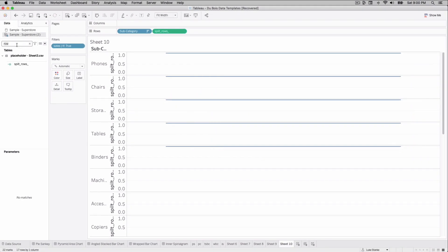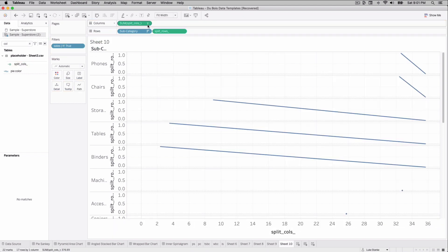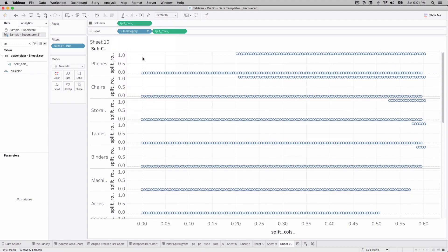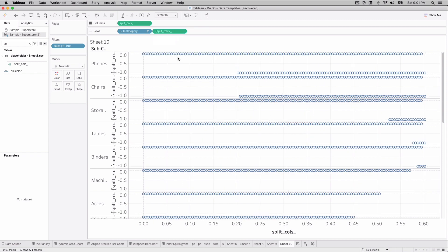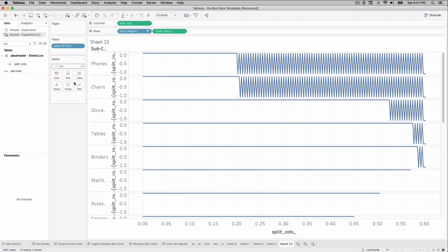I'm going to go find this calculation, split calls. We bring it out onto columns. We'll change this to a dimension. And you can see things are coming together here quite well. But on split rows, we're just going to double click and we're going to give it a negative sign. And that's going to wrap it downward.